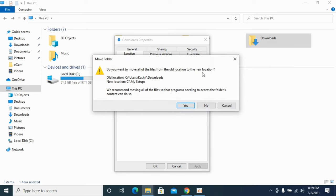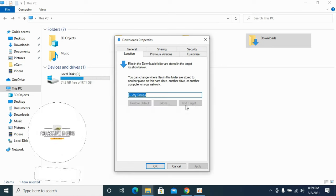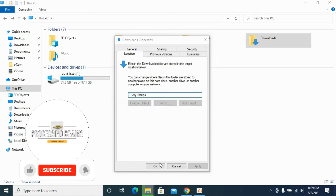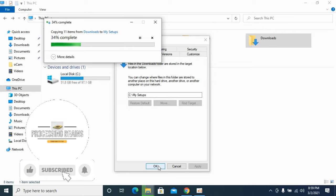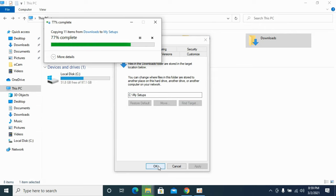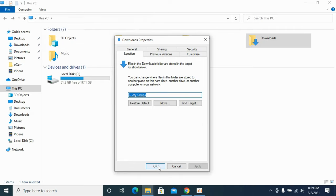It says 'Do you want to move all the files from the old location to the new location?' Click on Yes if you want to. It would take a bit of time while copying the files in the Downloads to this new download location. From now on, all the downloads will be saved to this new folder which you have just set up.